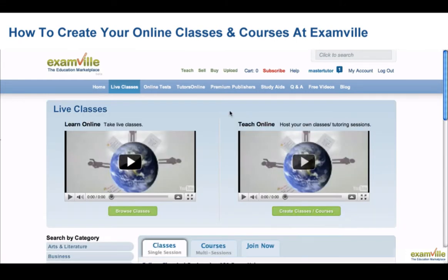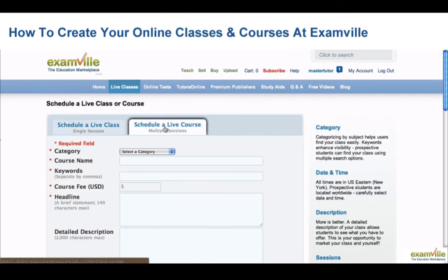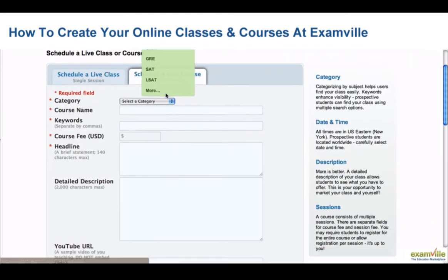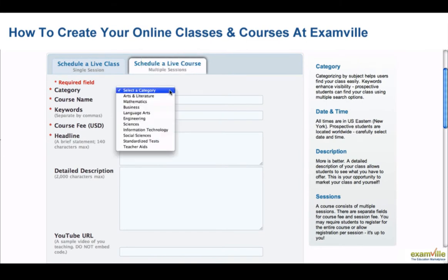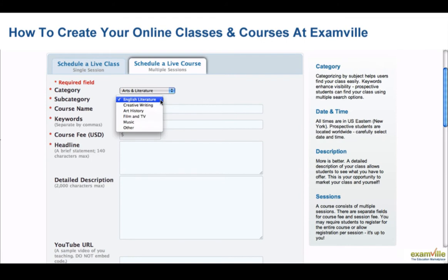Your class has been created. To schedule a Live Course, which consists of multiple sessions, select Create Classes, Courses on the Live Classes page. Select Schedule a Live Course. First, select the category of your class and a subcategory.